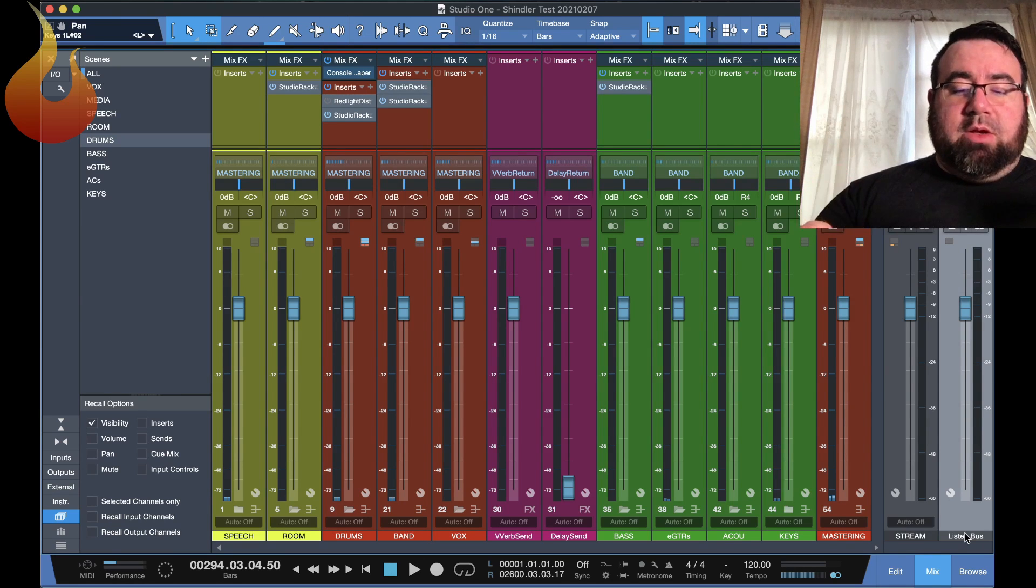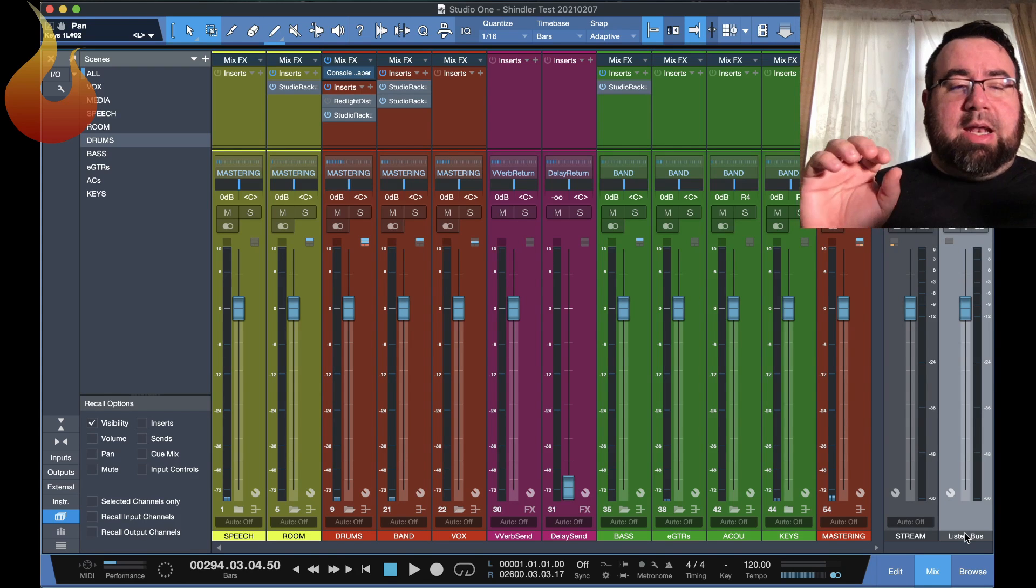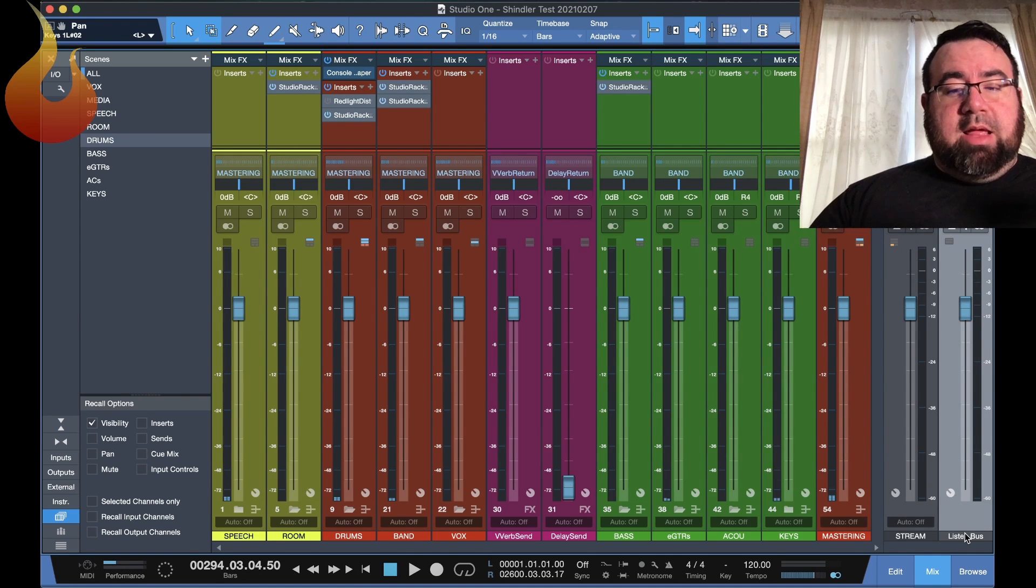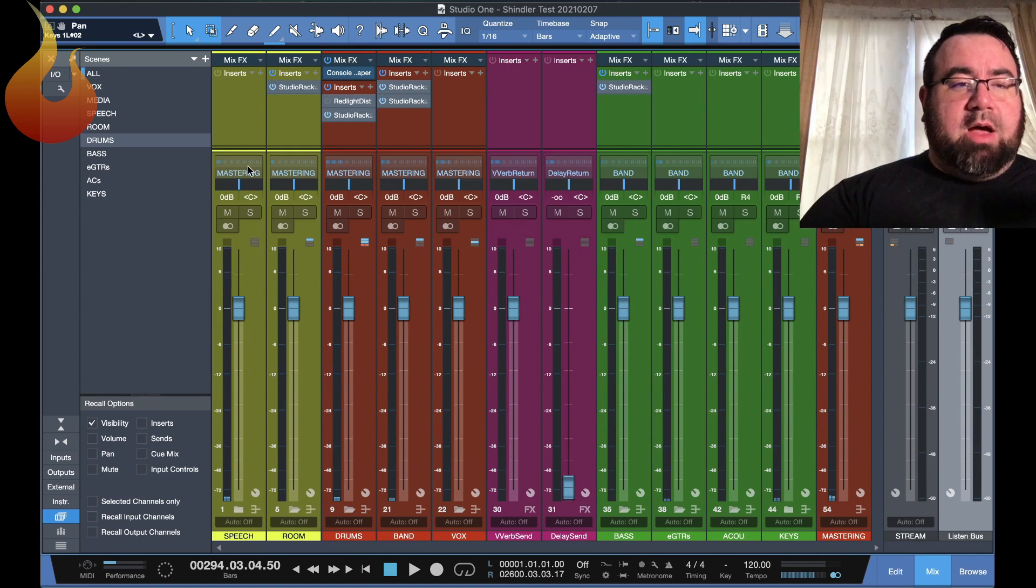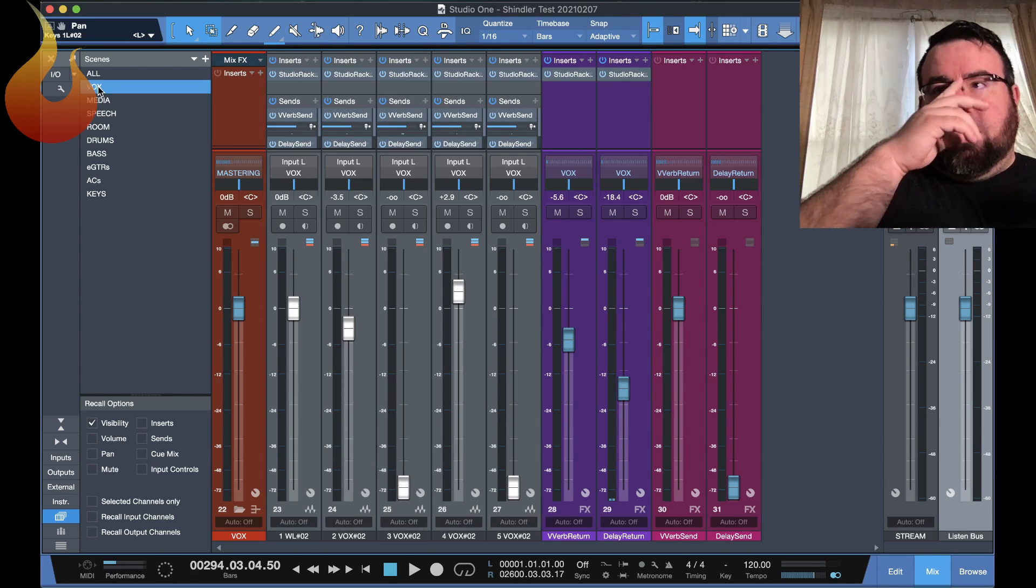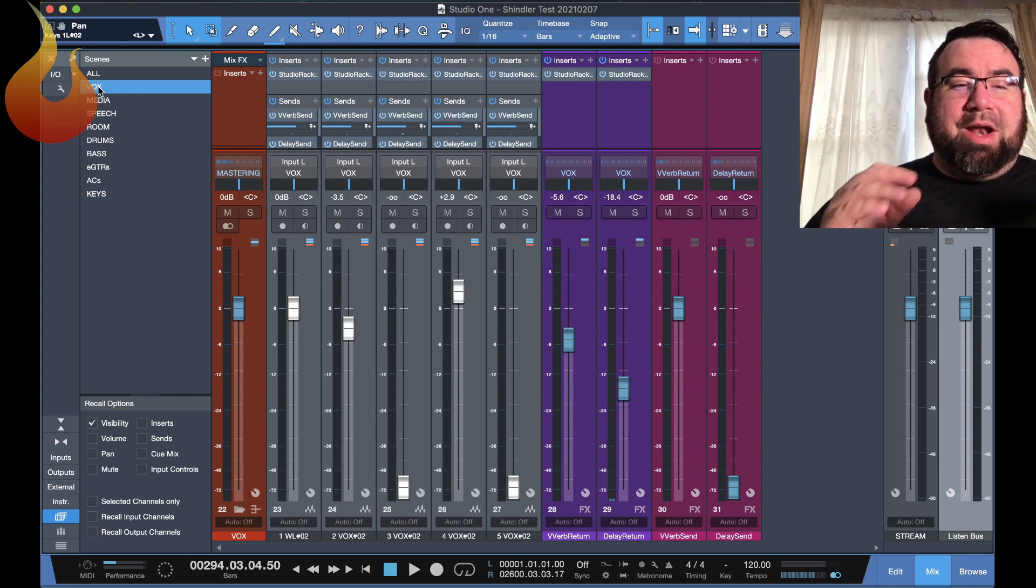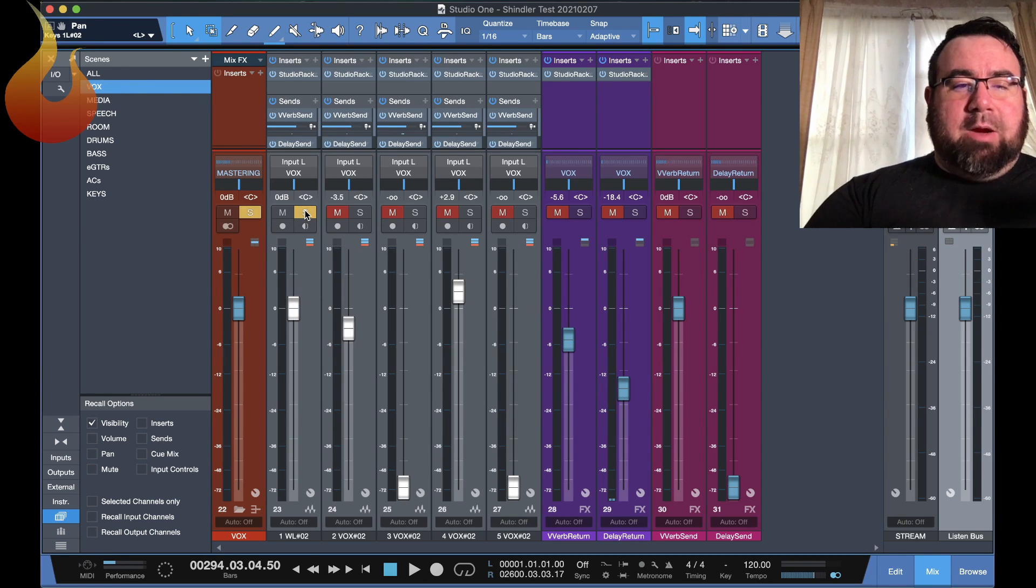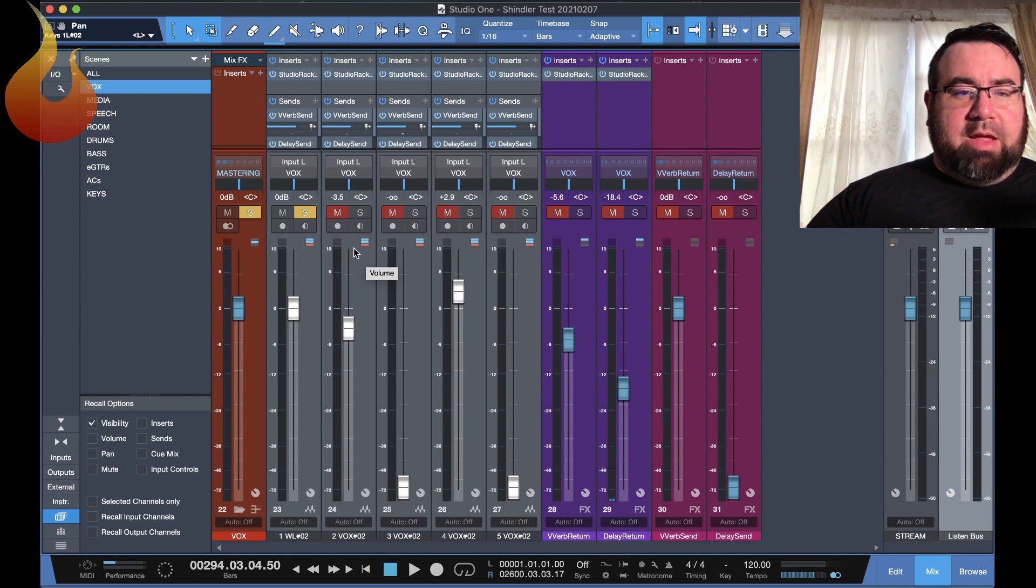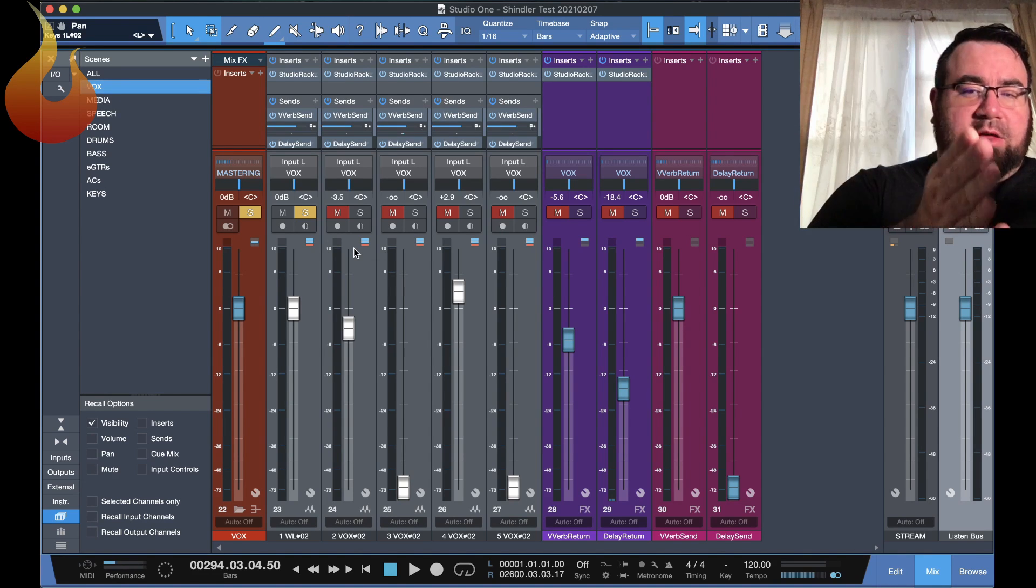But this is actually really cool because what the listen bus does is, it fixes something that a digital mixer can do, but a DAW generally cannot is to have a solo bus. So practical example, let's go to our Vox scene here. Let's say that during either a rehearsal or service, someone is singing really out of tune and you need to find out who they are so you can turn them down in the mix.